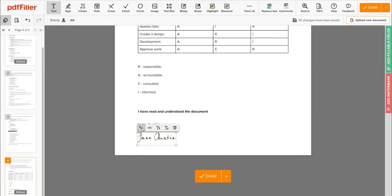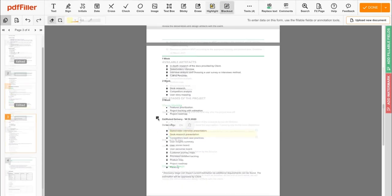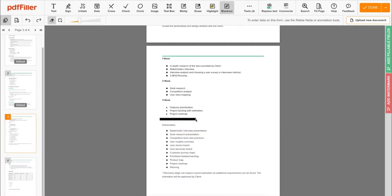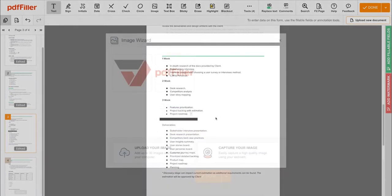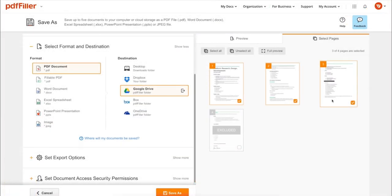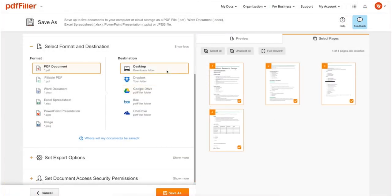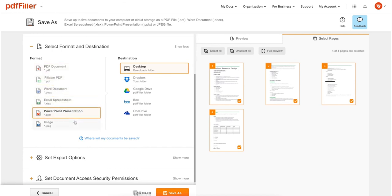In addition to editing PDFs online, you can print out a completed document or save it to your device as a PDF, Word, Excel, PowerPoint, or JPEG file.